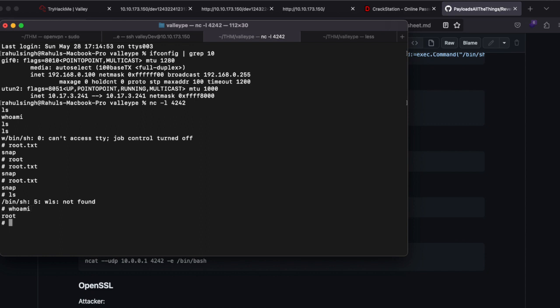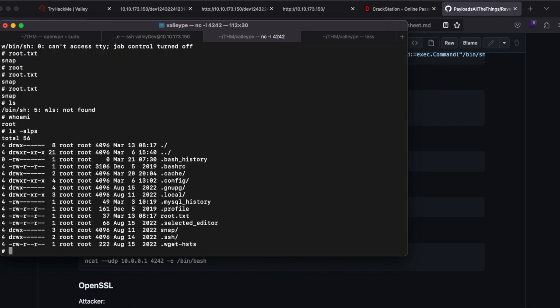Running 'whoami' confirms we are root. Running 'ls' shows the root.txt file. Thank you — I hope this was of some use. Please feel free to comment what you liked about this video and any videos you'd like me to make.